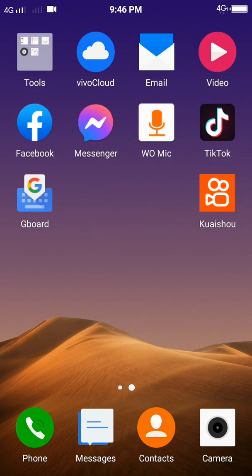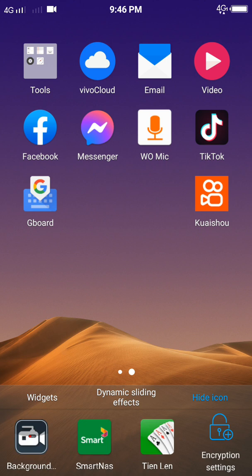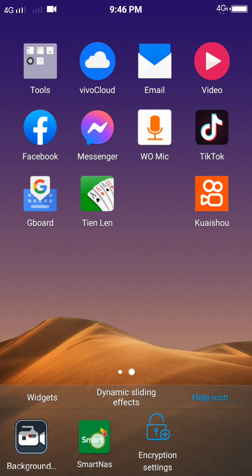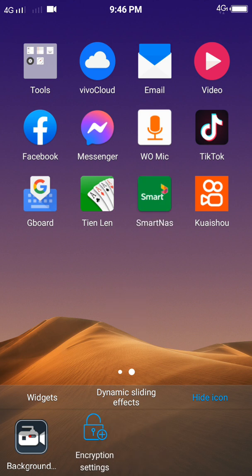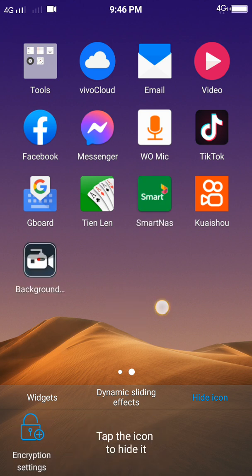But when you want it to appear back, you need to click on menu again and go to hide icon again. And then just tap any app that you want, you don't want to hide, just like this.